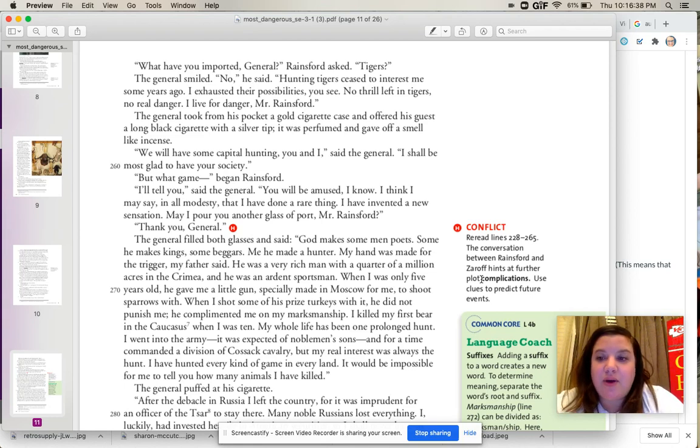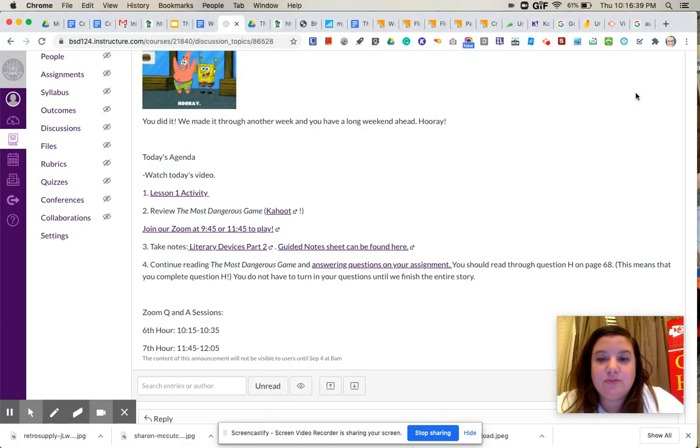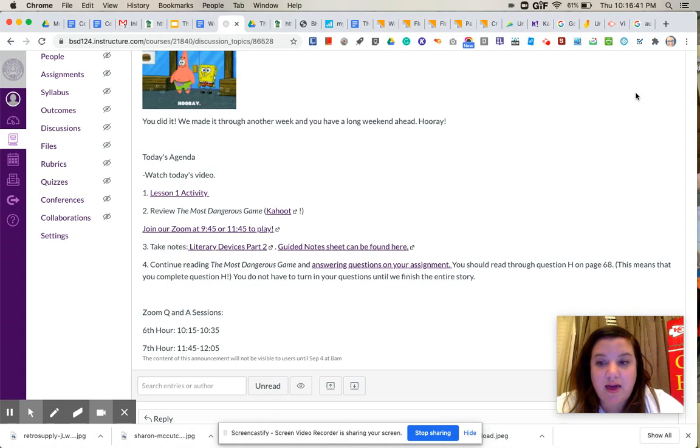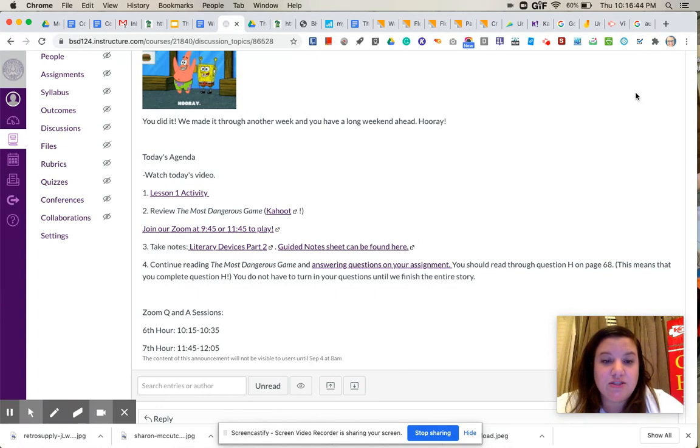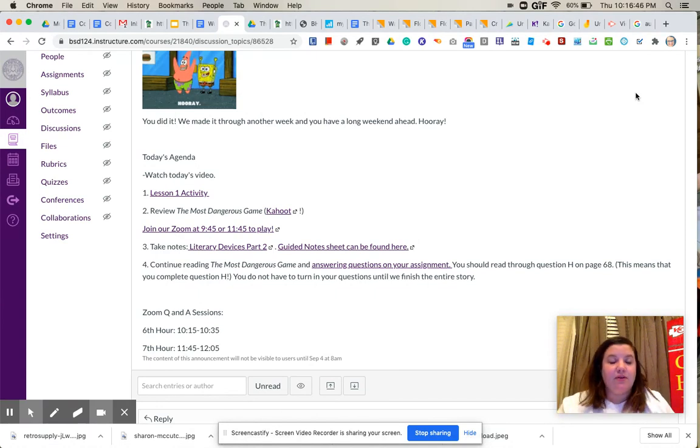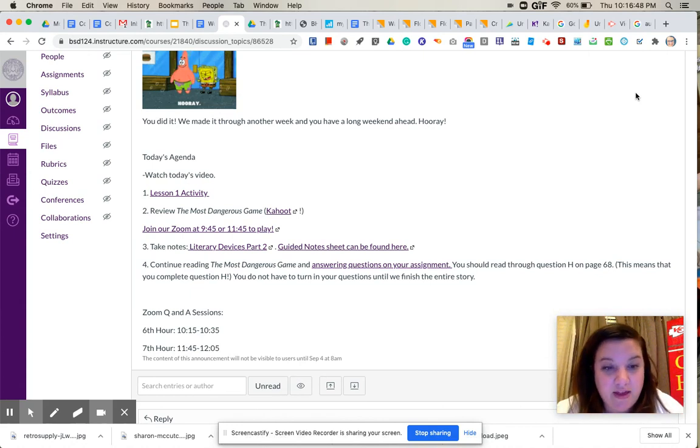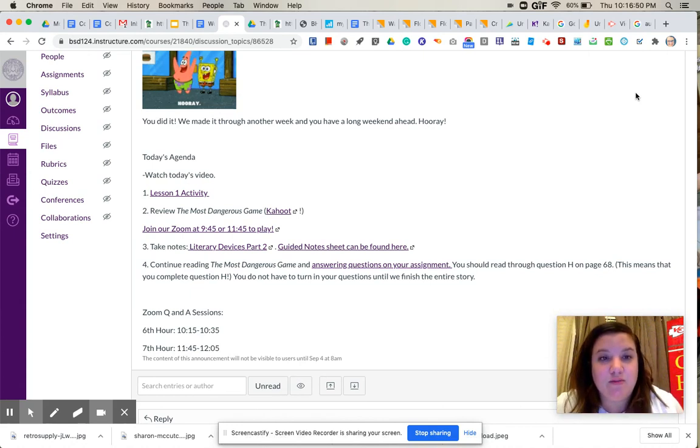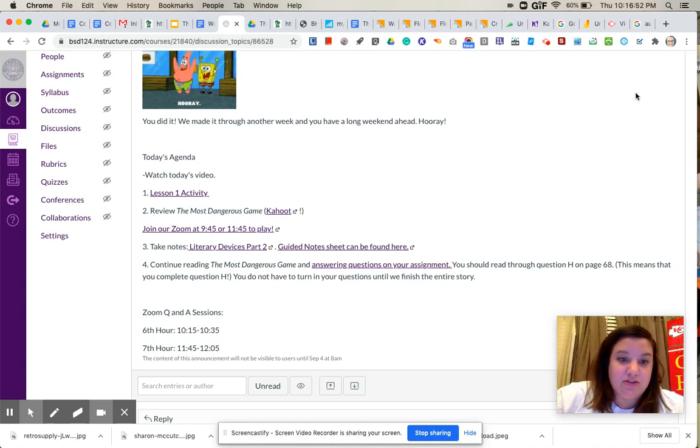Okay, if you have any questions, please feel free to give me a call during our question and answer sessions. Those are 10:15 for 6th hour and 11:45 for 7th hour. They did move our lunch shift back to the original time.